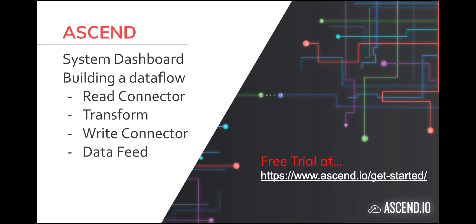Welcome to Ascend, and welcome to the first video in the Explainer series. Today we're going to be introducing the Ascend platform with a high-level overview of the environment, including the system dashboard, but more importantly, how to build your first dataflow using read connectors, transforms, write connectors, and data feeds. So let's get started.